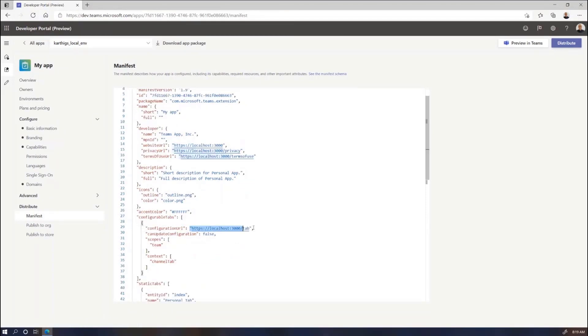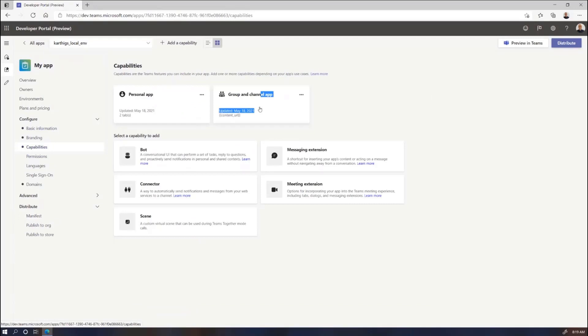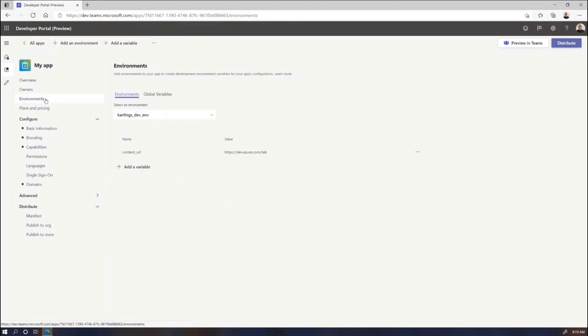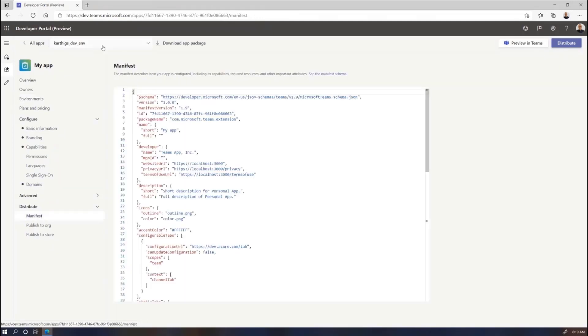So we actually did not enter localhost 3000 tab. We entered content URL, but it got injected into my local environment. Now, what we should do is go back here and do the exact same thing for the development environment. Perfect. That's already taken care of. And I believe we've already defined a content URL for the development environment. So let's go back to development. The environment's content URL variable is set to dev.azure.com. So if we go back to the manifest and switch to dev, that's what we should see. Perfect. Excellent.